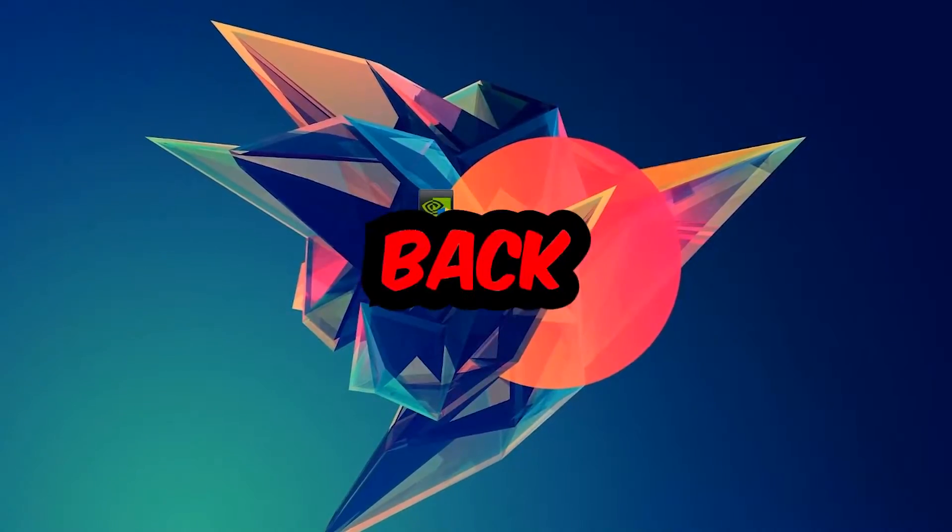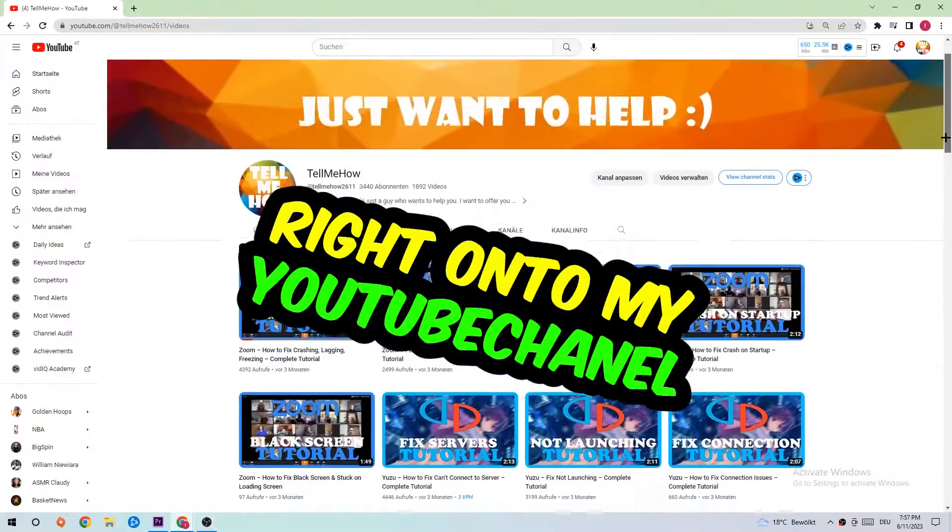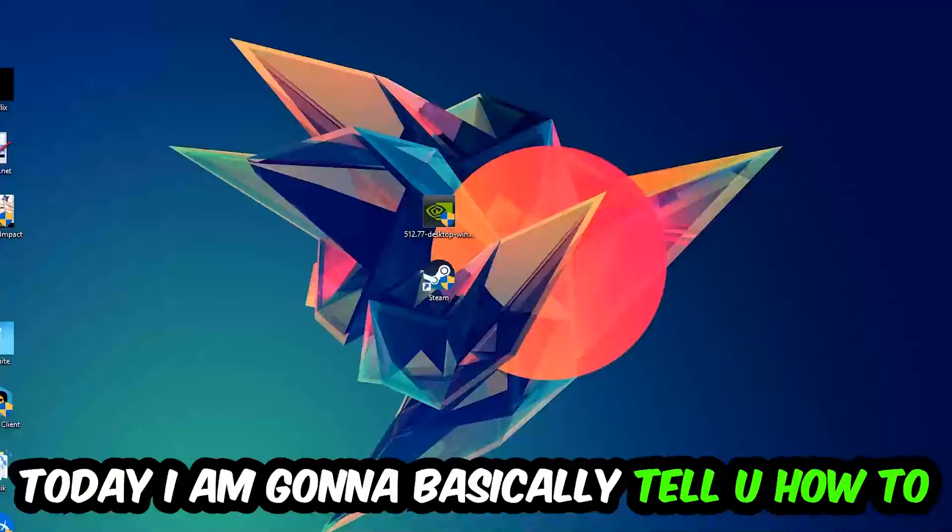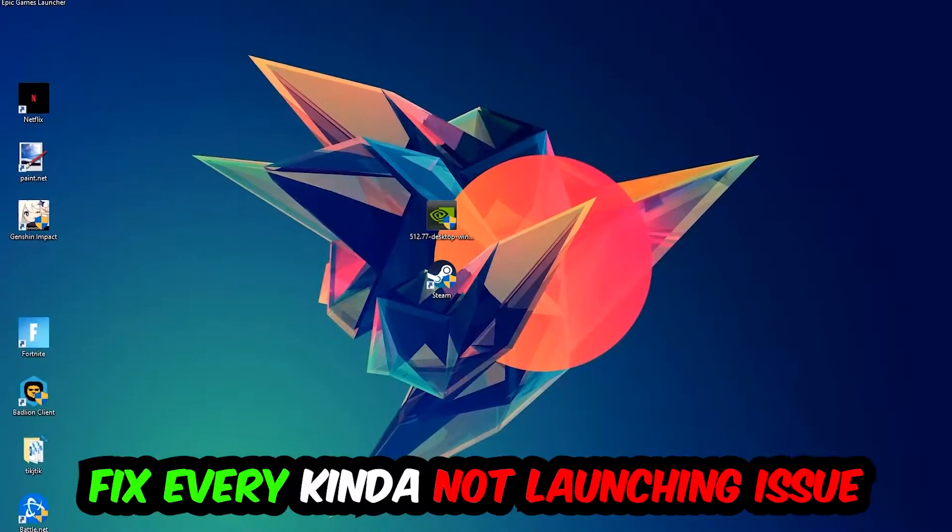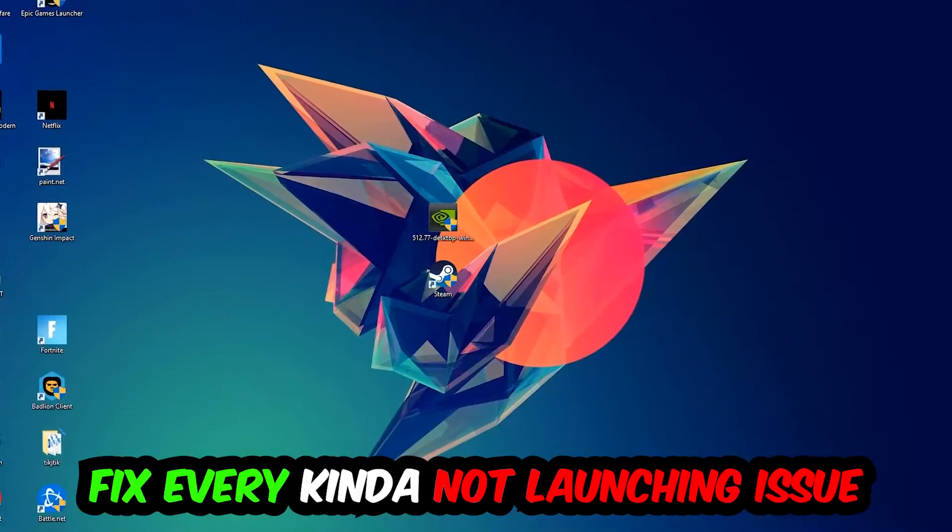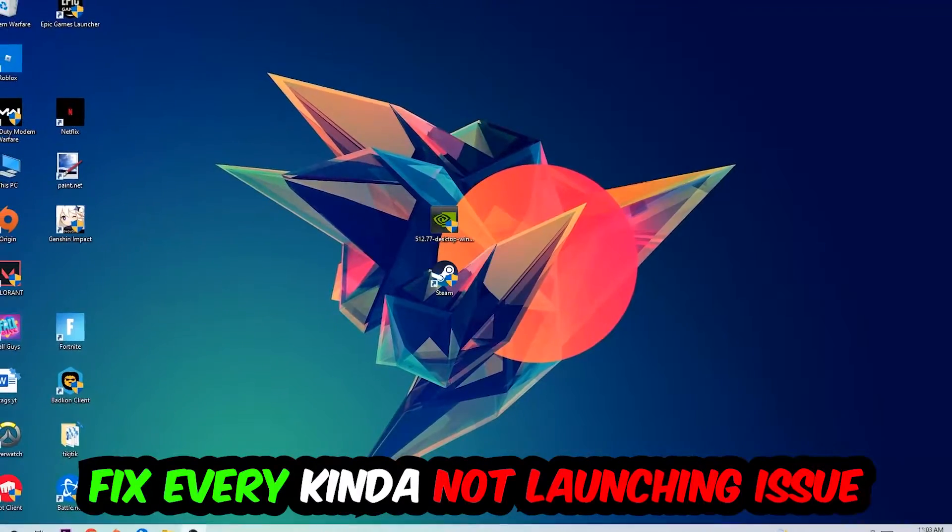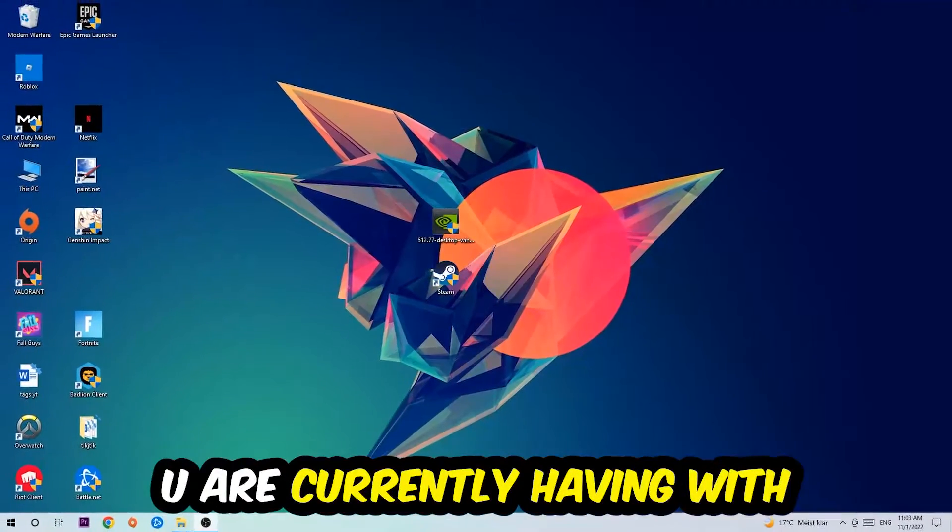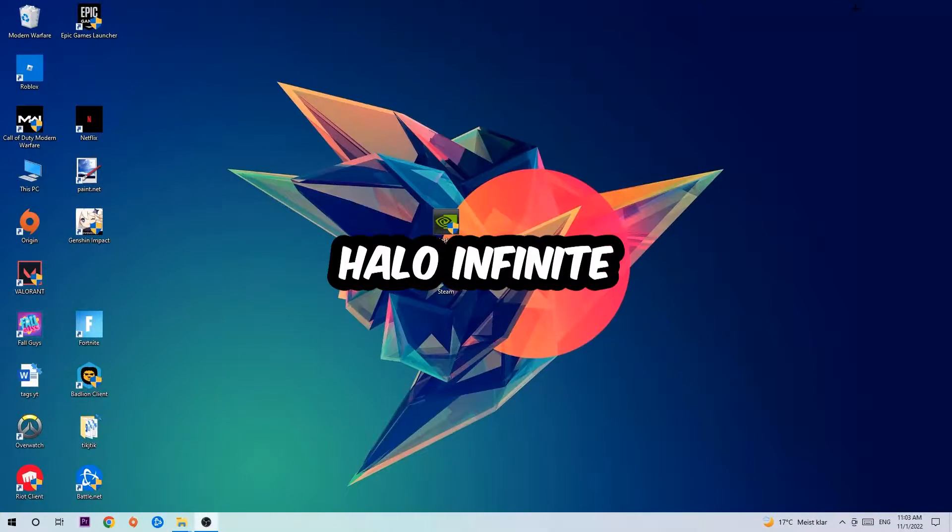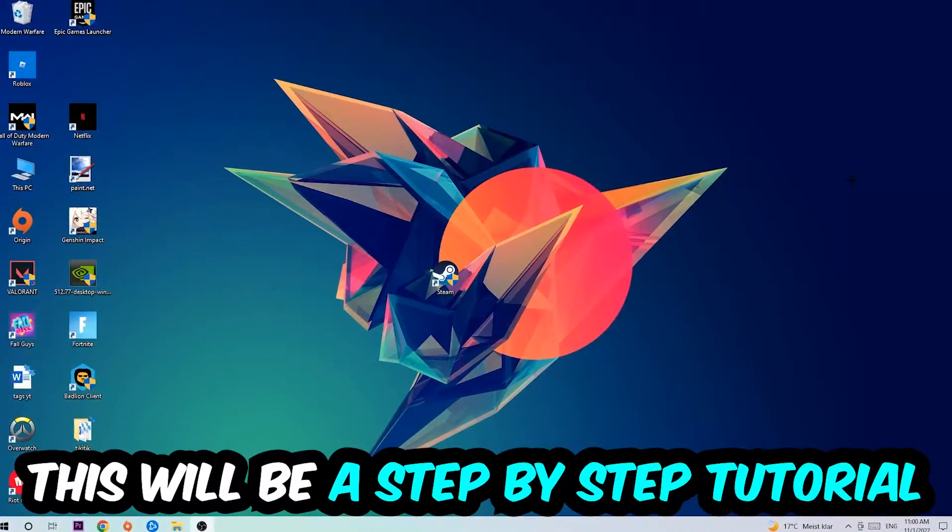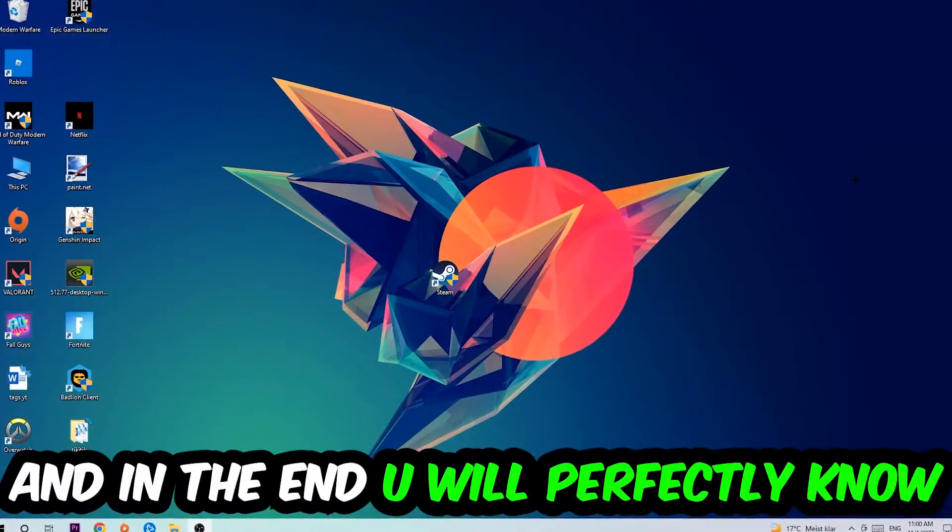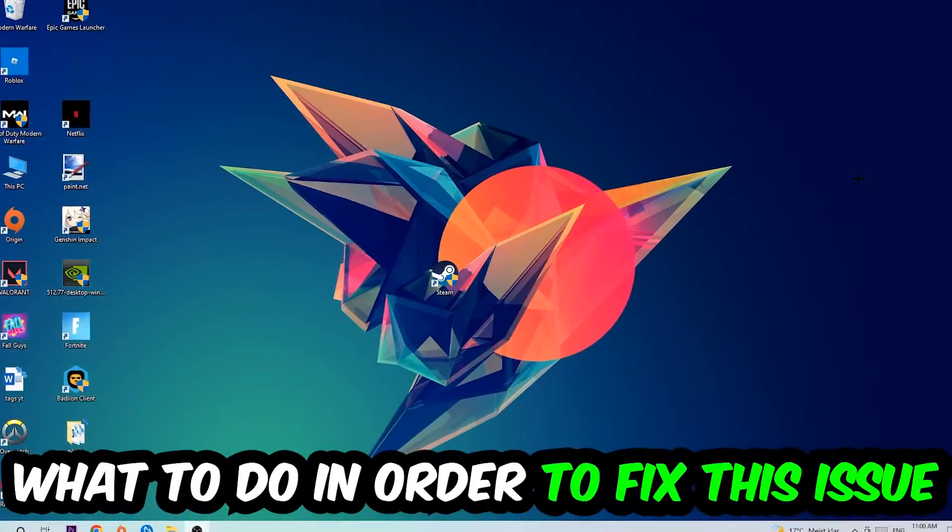Hey, what's up guys and welcome back to another video on my YouTube channel. Today I'm going to tell you how to fix every kind of not launching or not starting issue with Halo Infinite. Stick to the end, this will be a step-by-step tutorial and you'll know exactly what to do.